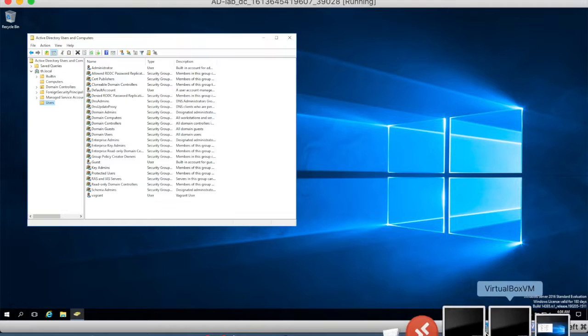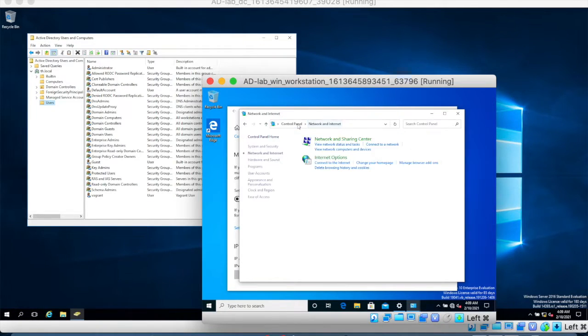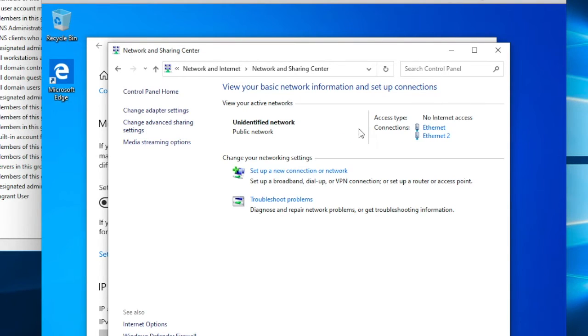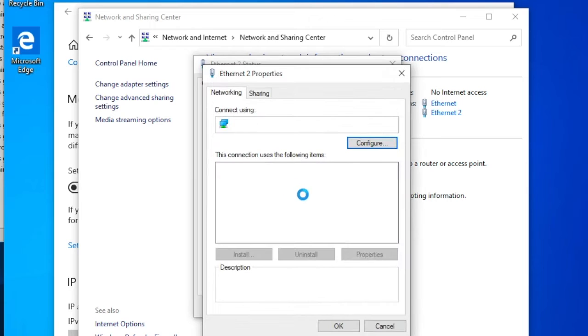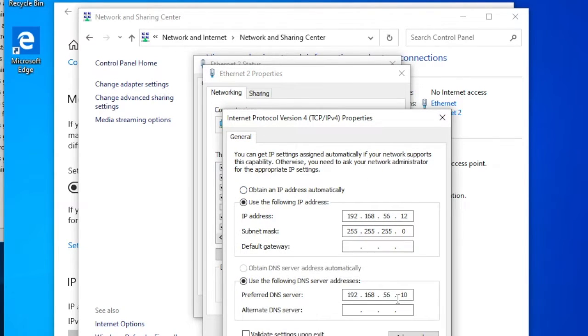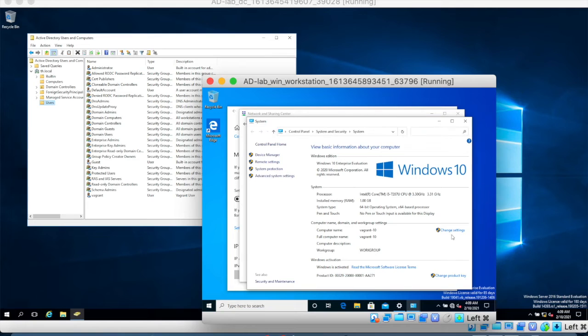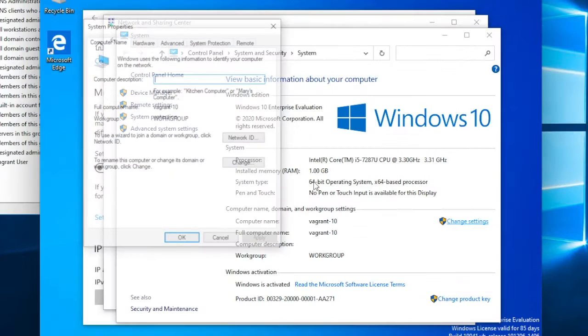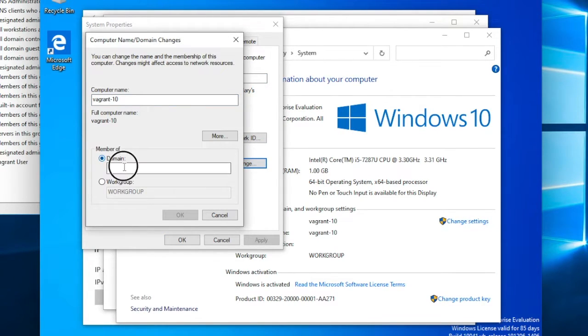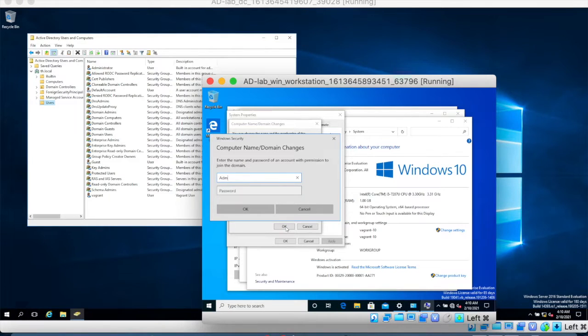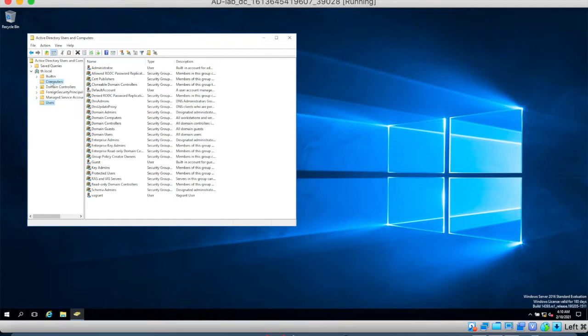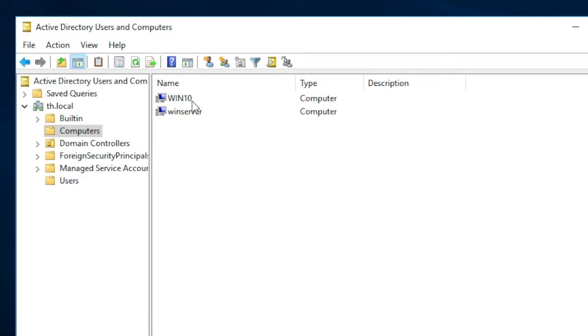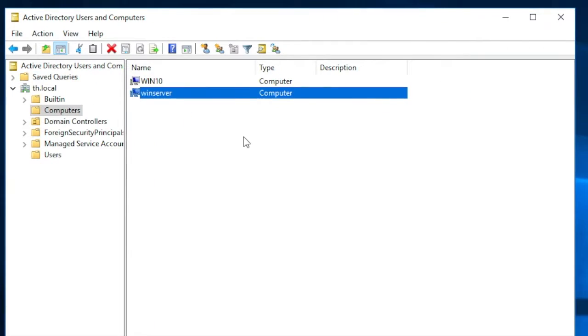Let's do the same thing for our windows workstation. You can go to control panel network and sharing center and then you choose the ethernet to adapter then properties then ipv4 and you should add the domain controls ip address in the DNS. So now let's do the same thing change the domain to th.local and the name to win10. Let's use the administrator to join this computer to the domain and so if we go to computers and refresh we should see that we have windows 10 and win server.